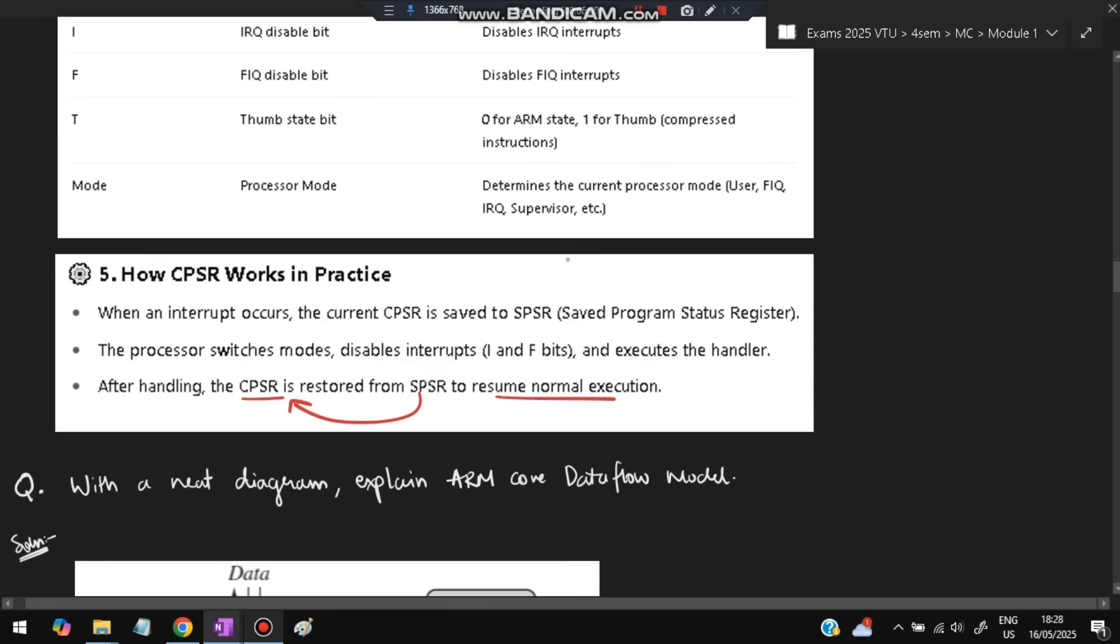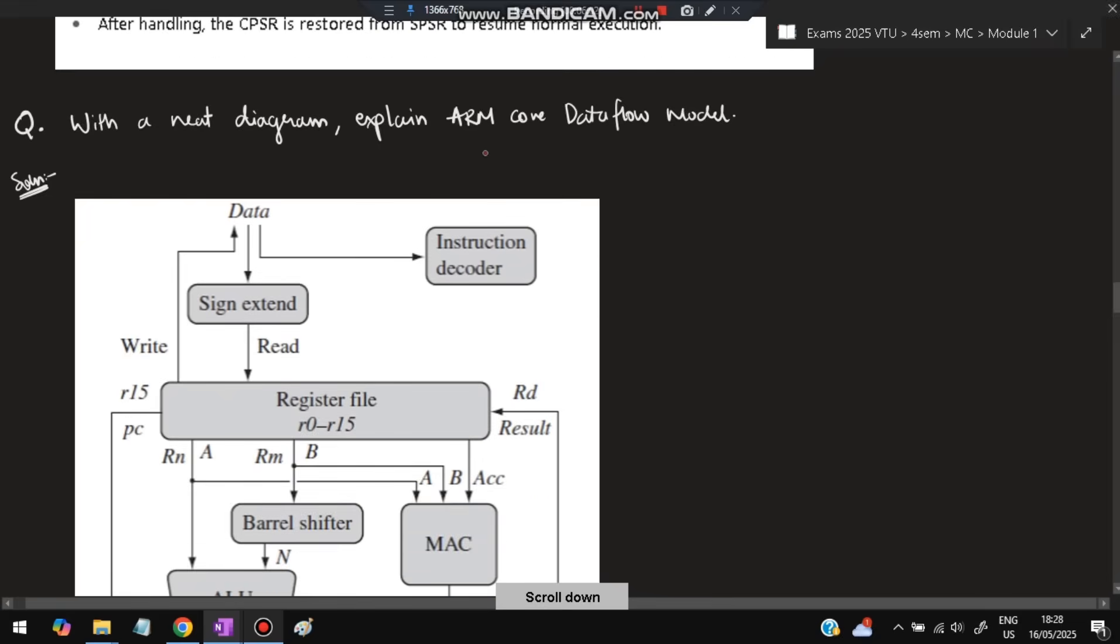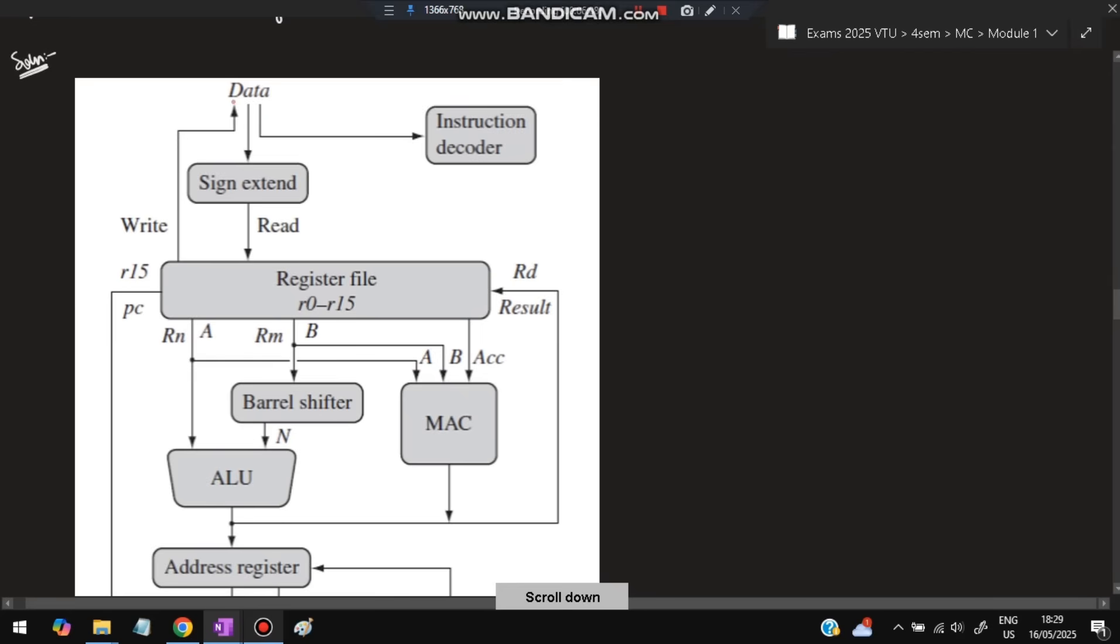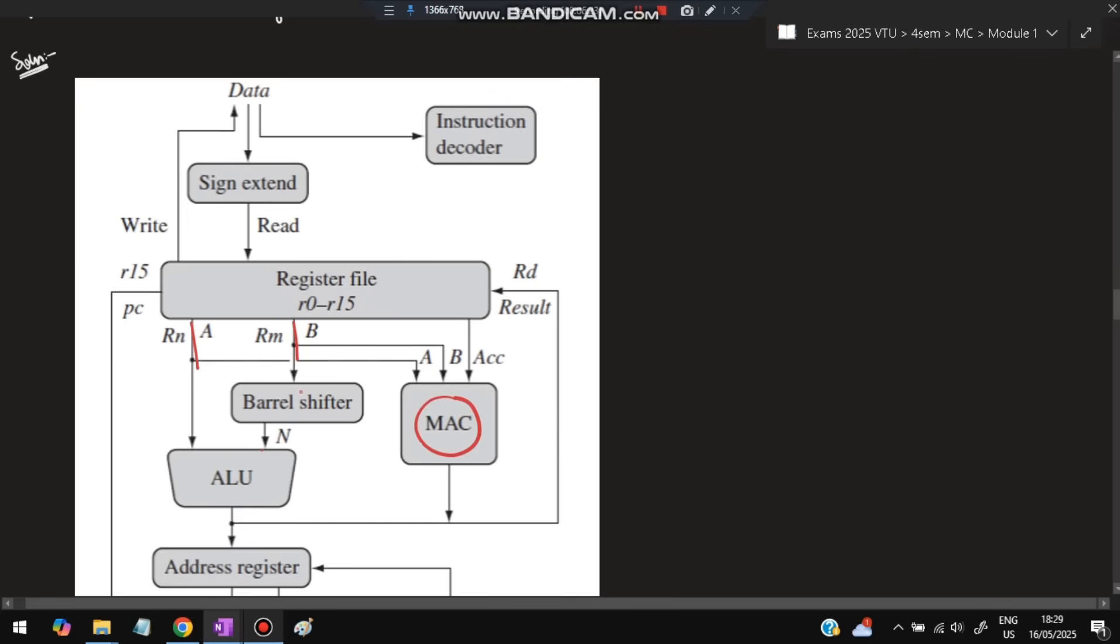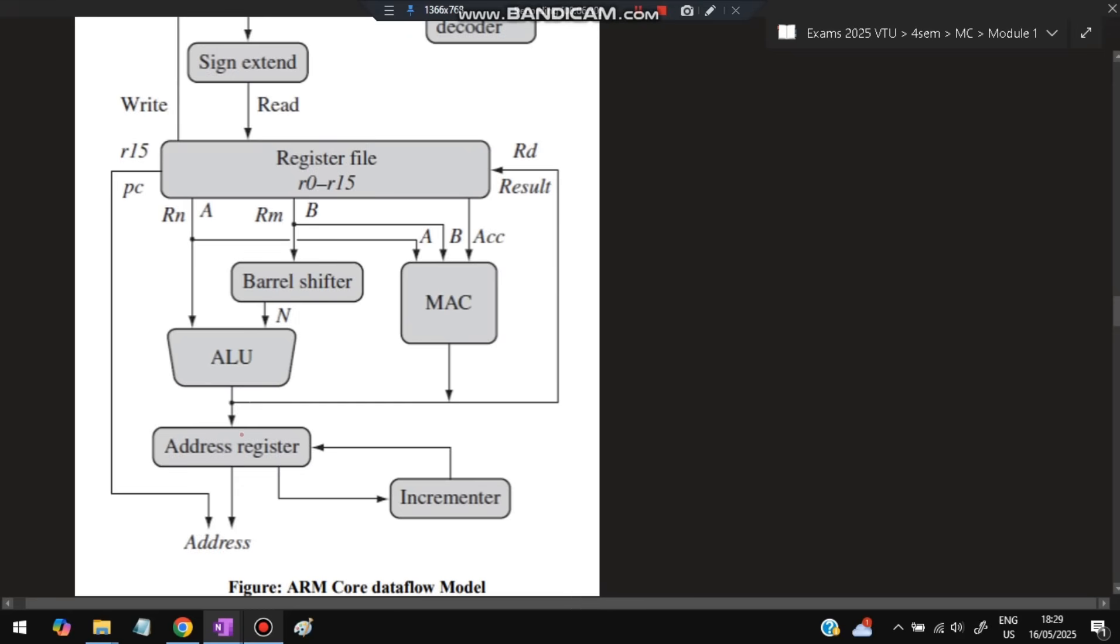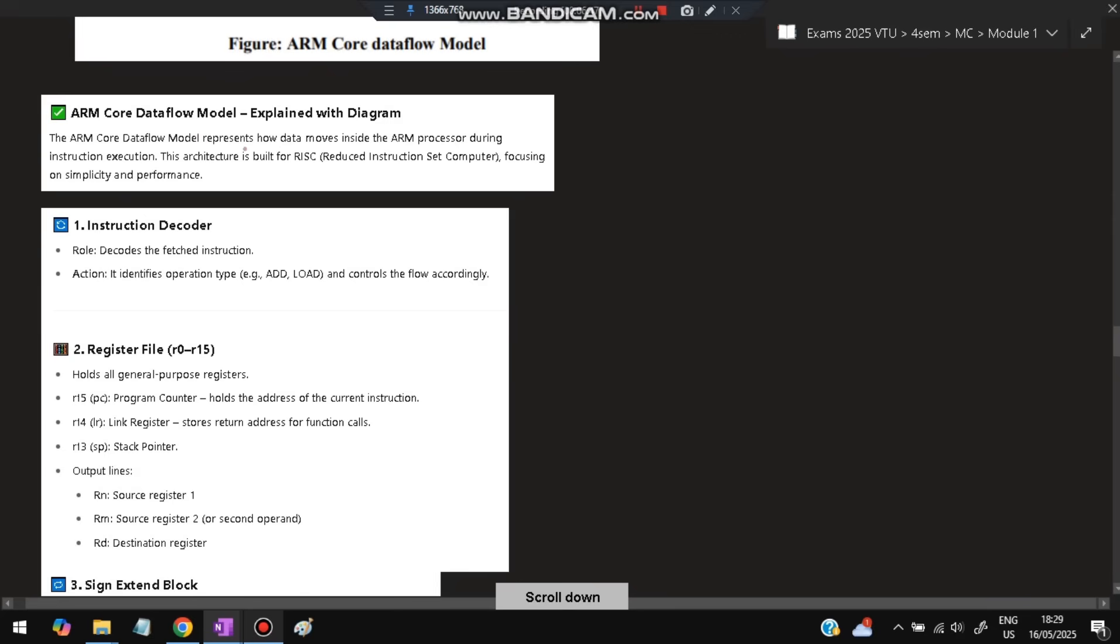Next: with a neat diagram, explain ARM core data flow model. Draw this diagram where data starts from instruction fetch, goes to sign extend format, then read operation happens at the register file. From here, different operations happen - if there are two inputs A and B, both go to the MAC and ALU based on requirement, or to the barrel shifter if needed. The address register points to where execution should occur, the address is incremented to point to the next instruction, and the program counter points to where the program is. The result goes back to the register file. This represents how data moves inside the ARM processor during instruction execution. It's built for RISC, focusing on simplicity and performance. The instruction decoder decodes fetched instructions, identifies whether it's add, load, or other operations, and controls the flow accordingly.